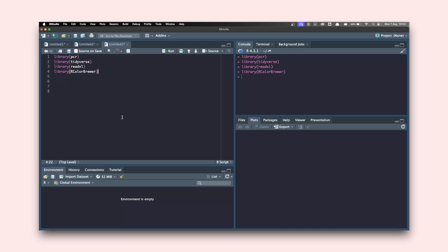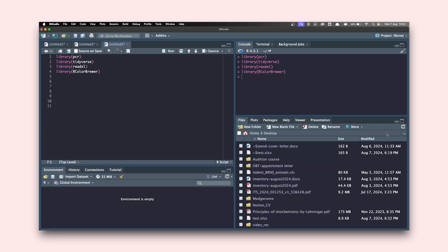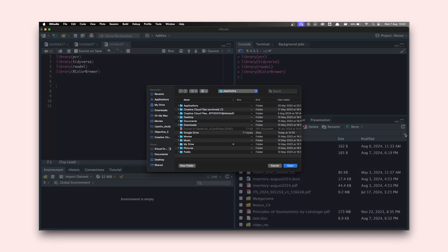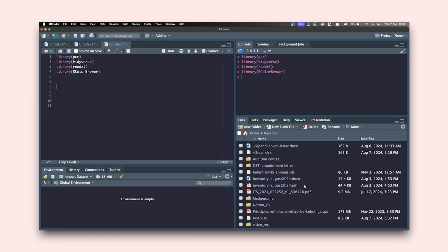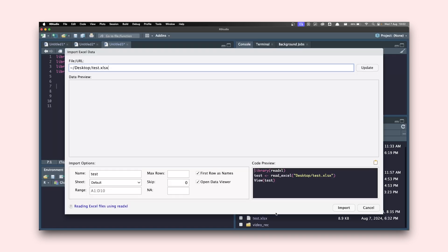Next we can start importing the data — the Excel file that we have. To do that go to Files, click the three dots, and navigate to the location. This will open the file finder. Mine's on the Desktop, so I click on test.xlsx — this is an Excel file — and go to Import Dataset.